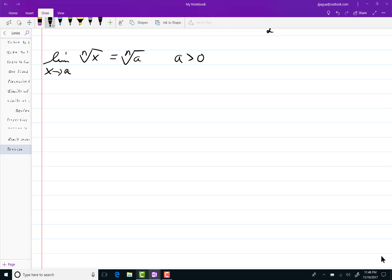So I want you to notice something here. In writing x to the one-half minus a to the one-half, you should be familiar with its conjugate x to the one-half plus a to the one-half.